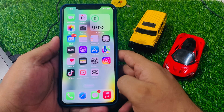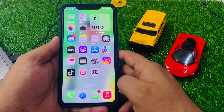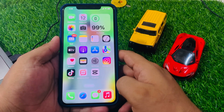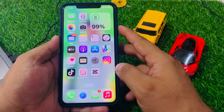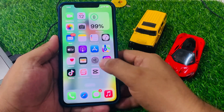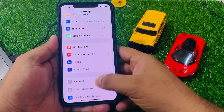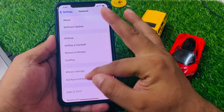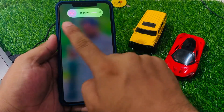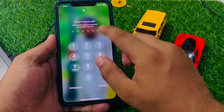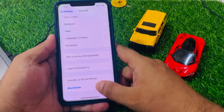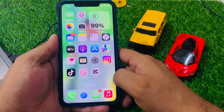Number one is restart your iPhone. This is the simplest and most common fix for many iPhone problems. To restart your iPhone, press and hold the side button until the power slider appears. Tap on Settings, tap on General, scroll up, tap on Shutdown, drag the slider to the right side, and fix your problem.